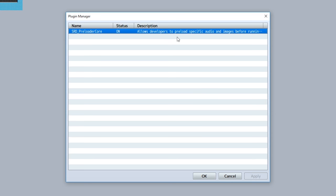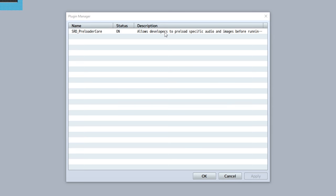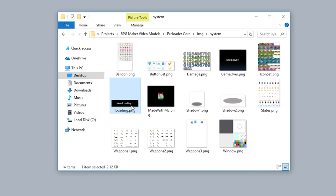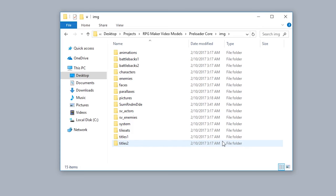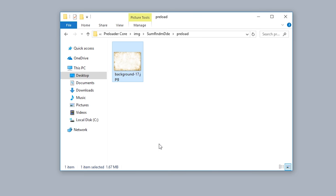To start, let's go over the visual options first. As a custom background, as you probably saw, by default the default loading image is used from the system folder. However, you can customize your own - create or go into your SumRndmDde folder, create a preload folder, then input a background image.